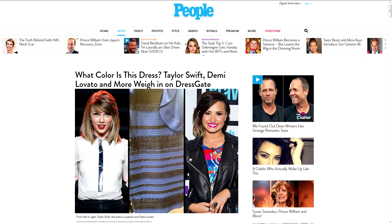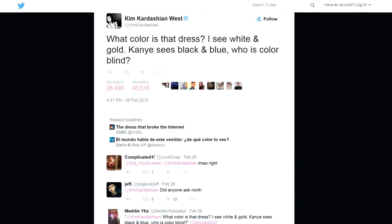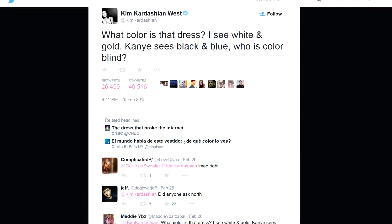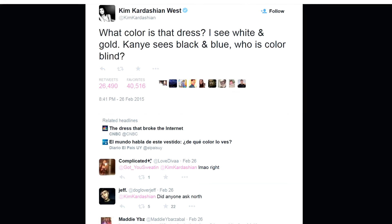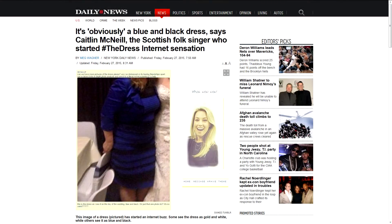Celebrities like Taylor Swift, Kim Kardashian, Demi Lovato, etc. jumped on the bandwagon to argue what color the dress was. Again, some saw it as white and gold, others saw it as completely different. Nonetheless, it caused an internet sensation.